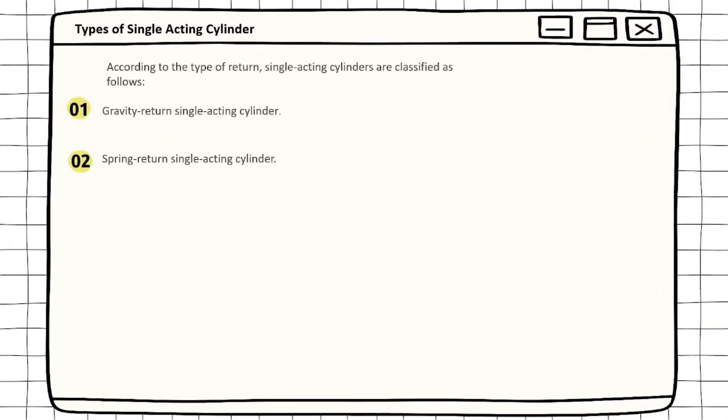According to the type of return, single acting cylinders are classified as gravity return single acting cylinder and spring return single acting cylinder.